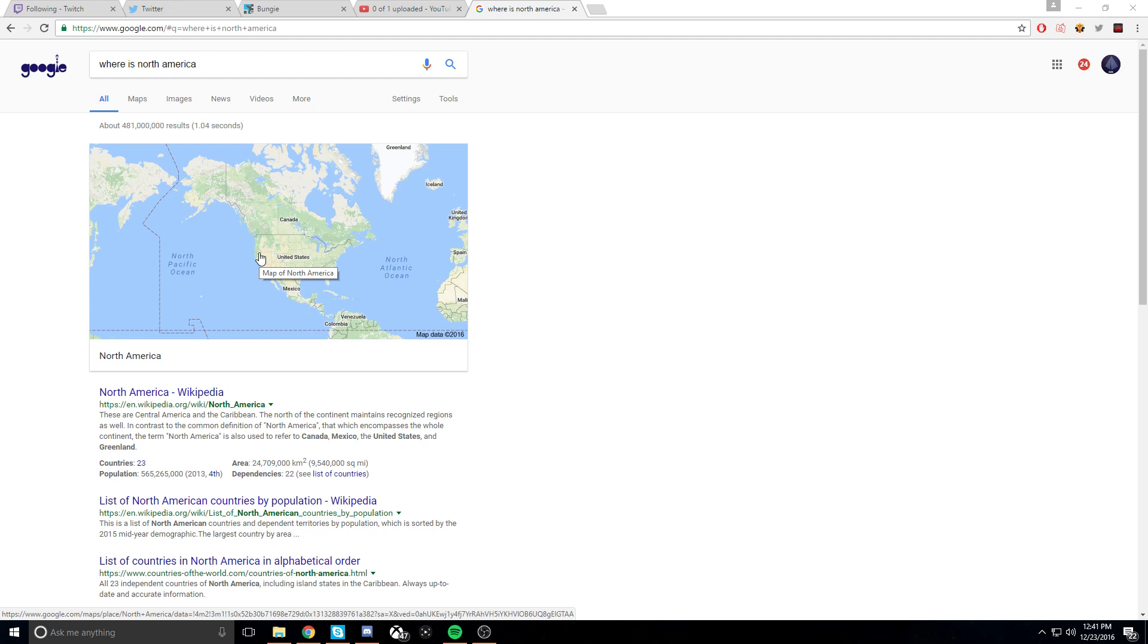So just to confirm again, you have Canada, then you have North America below it, right? Canada, below, alright. North America's below Canada, yeah.